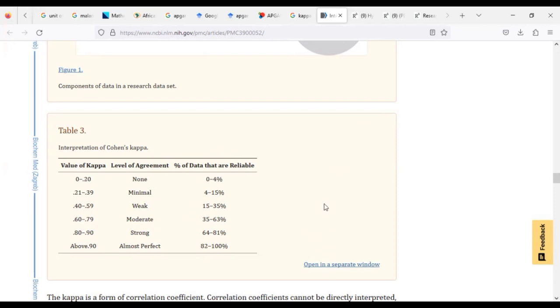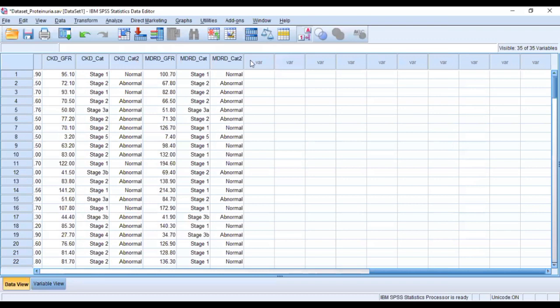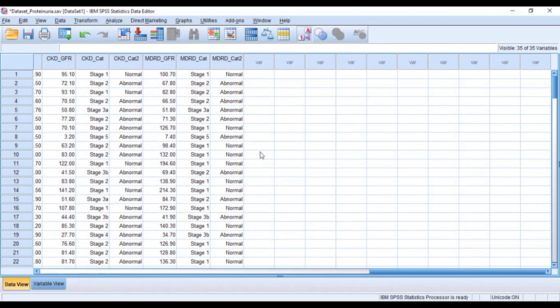So here we are going to see there's moderate agreement between the two classification systems which we have used. The classification systems that we have used in this regard, CKD and MDRD, being classifying a particular condition, there's moderate agreement between these two classification systems. So basically this is how you can be able to know how two classification systems, two measuring instruments, two raters or more are able to agree when it comes to the measurement of a particular desired outcome.